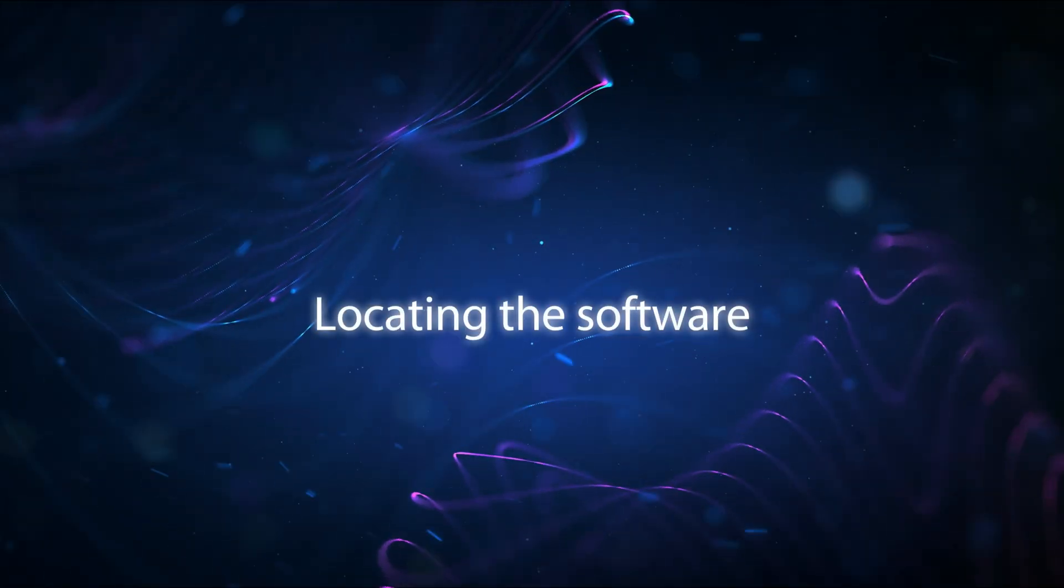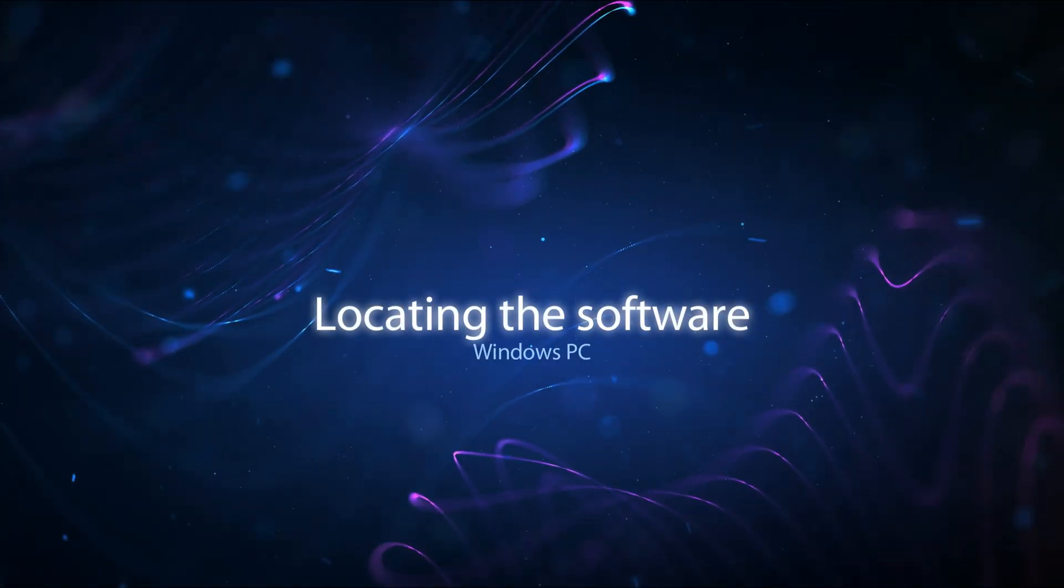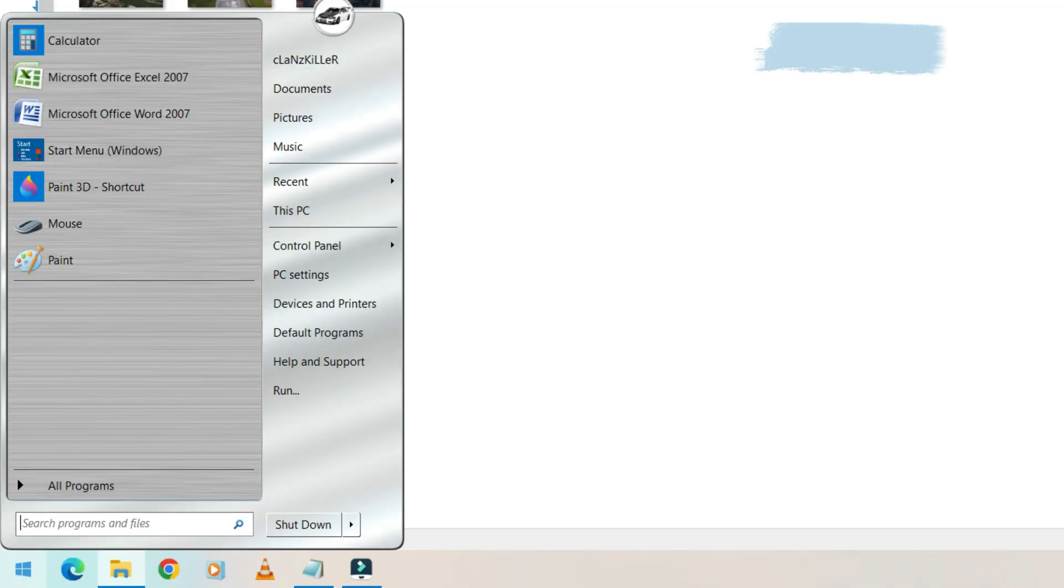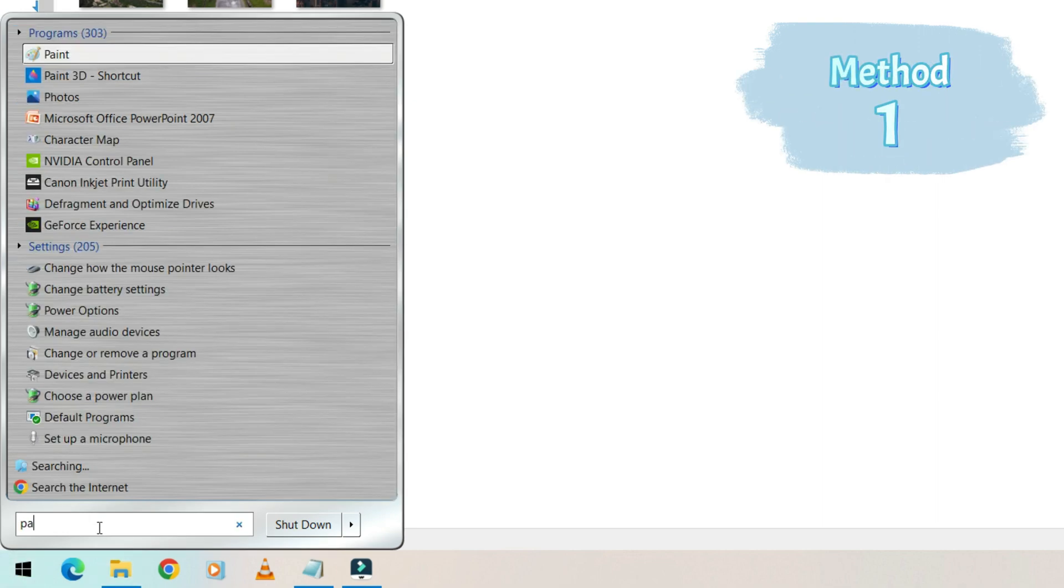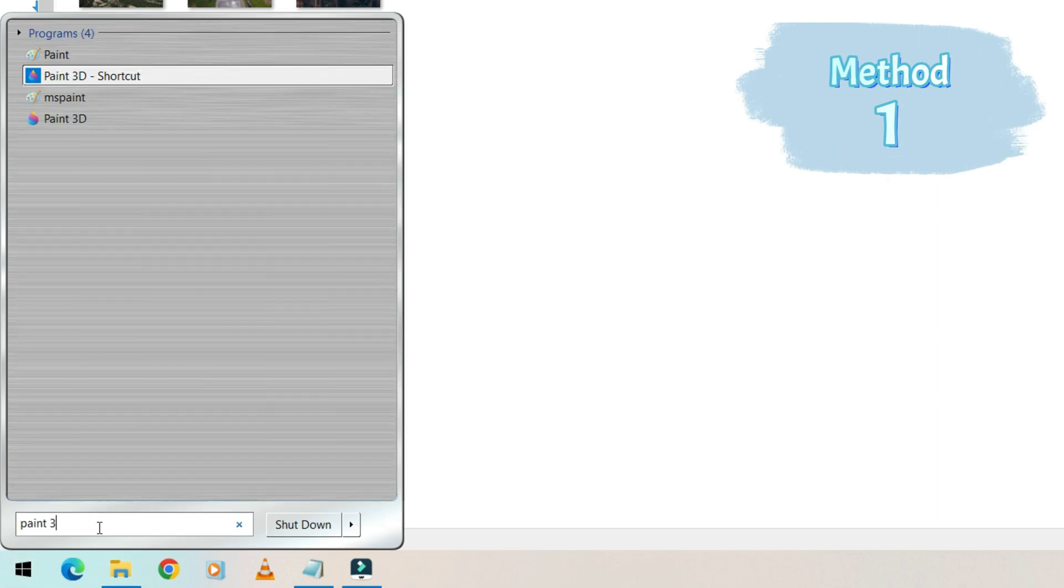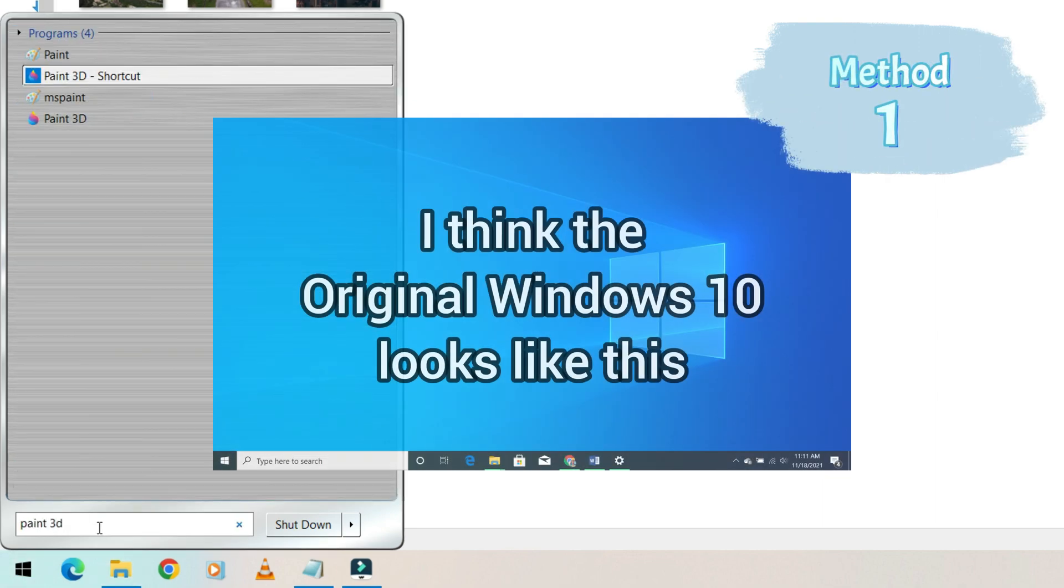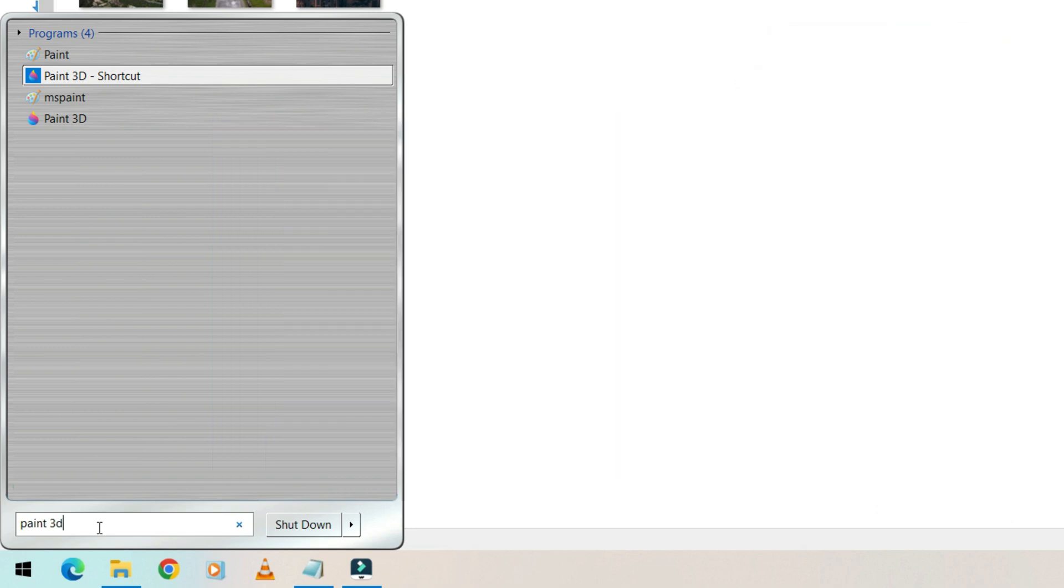Locating the software in your Windows PC. Look for a search bar, type in Paint 3D. In my case, my taskbar setting was modeled to look like an older version of Windows, so it might look different from yours.